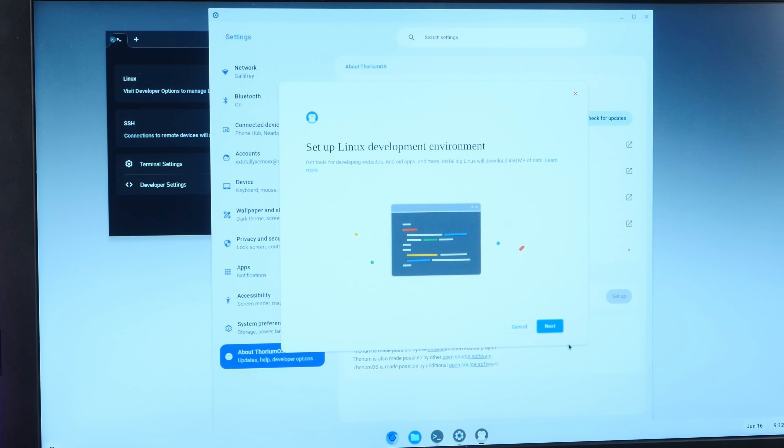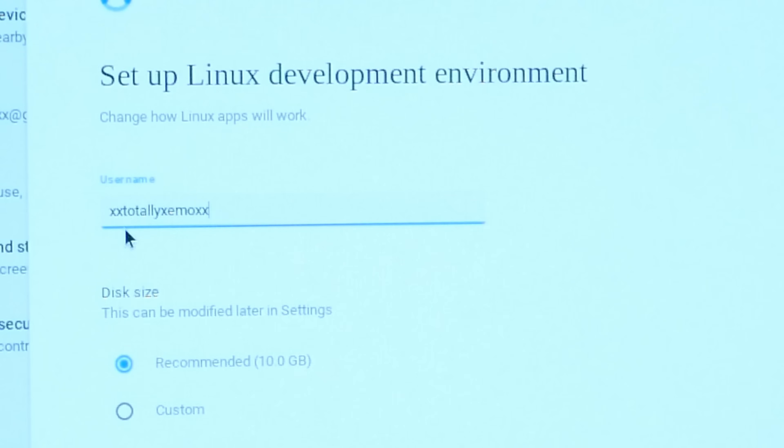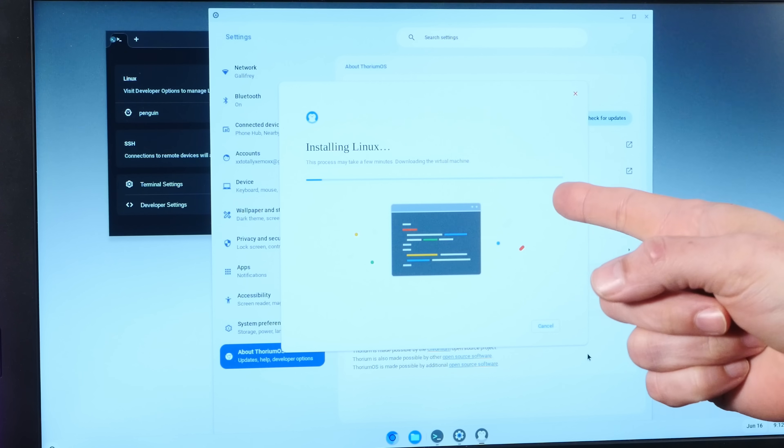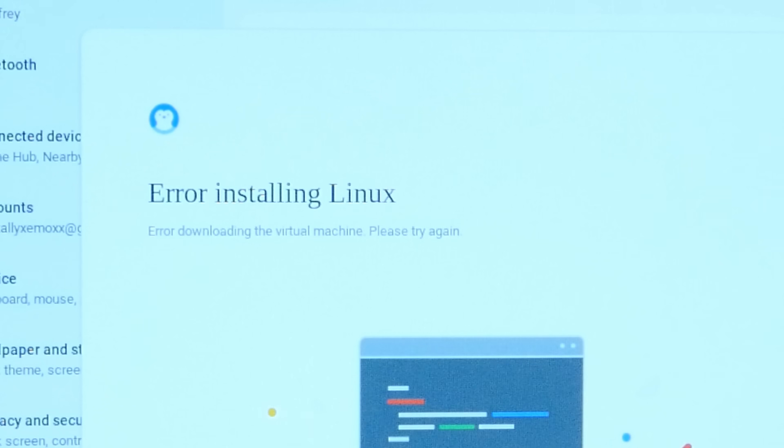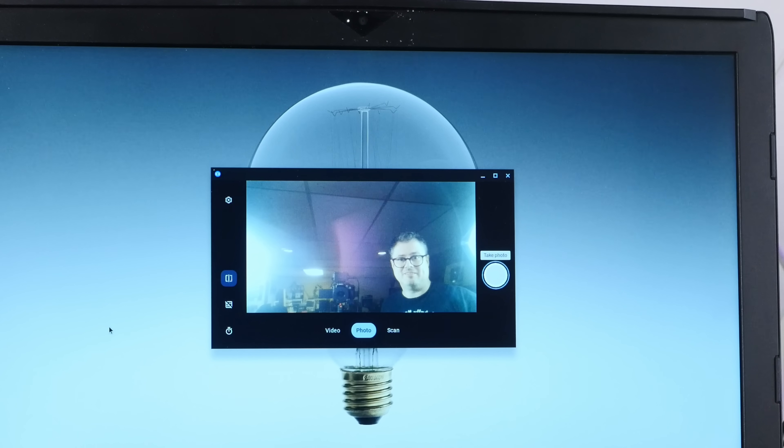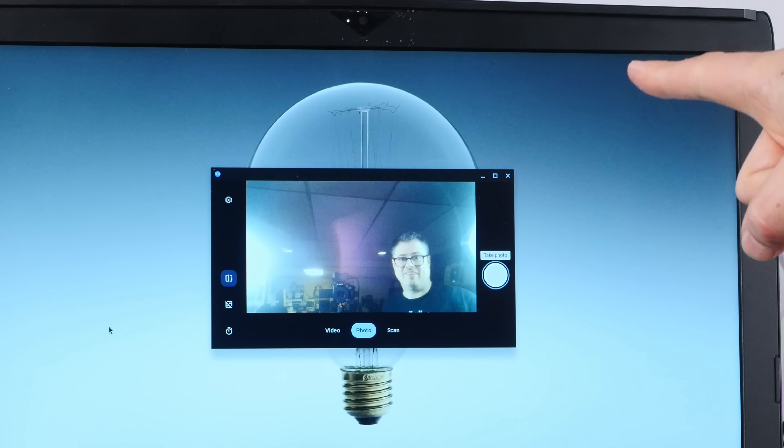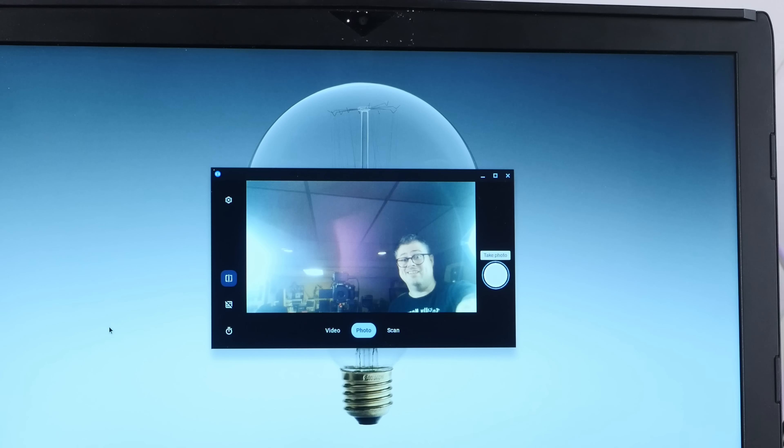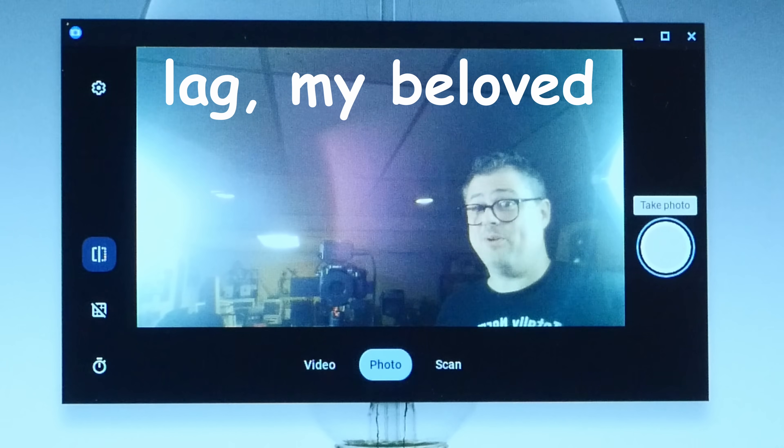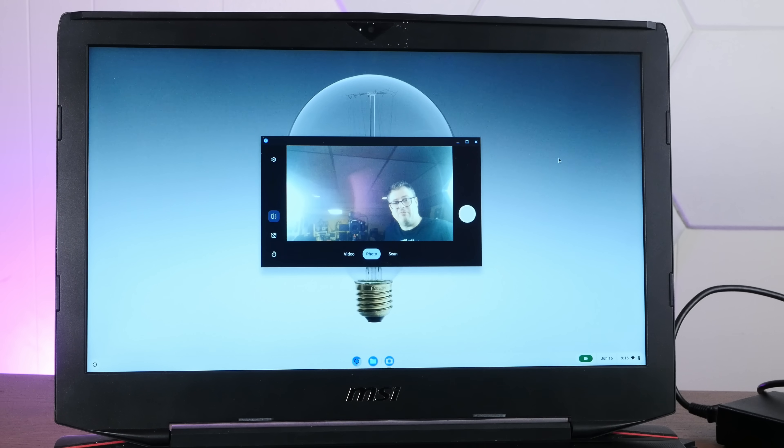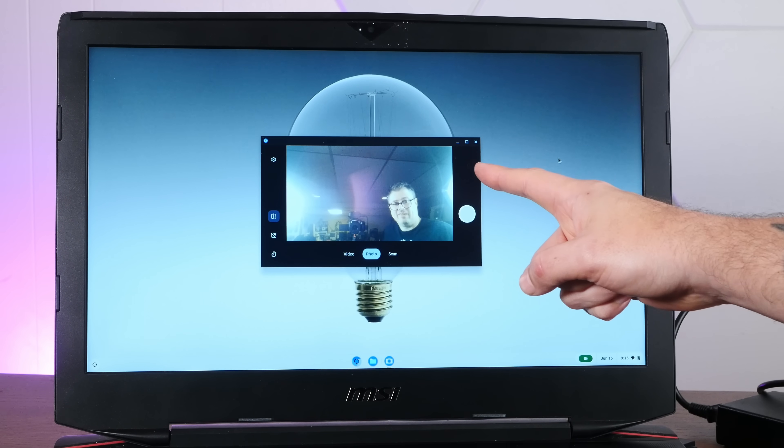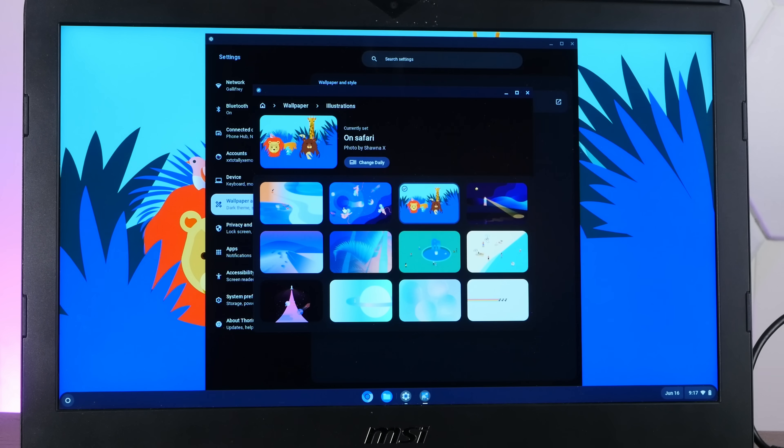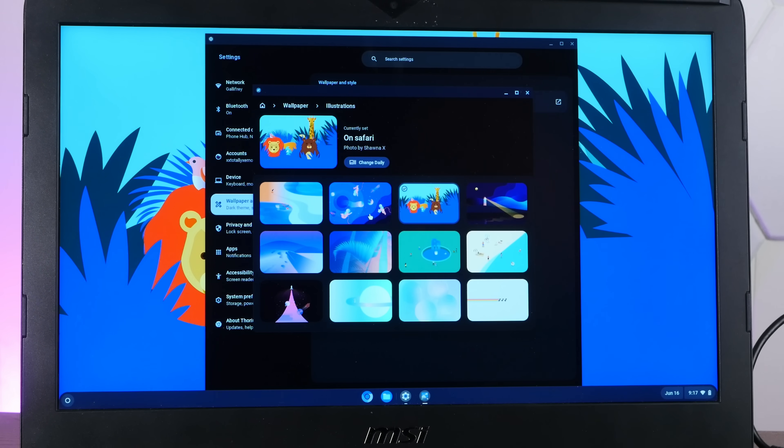I'm going to have to go into the terminal, of course. Kind of a killer feature here. Set up the Linux environment. My username, xxtotallyxemoxx. Yep. That's it. All right. Installing Linux. Well, that didn't work. Let's see. Does our camera work? Oh, it does. It's a bit laggy, but it works. Unable to take photo. All right. Well, I spoke too soon.